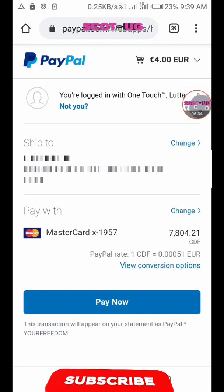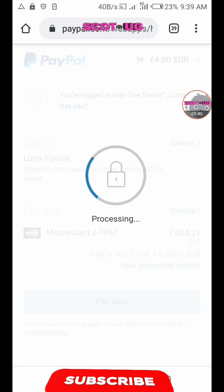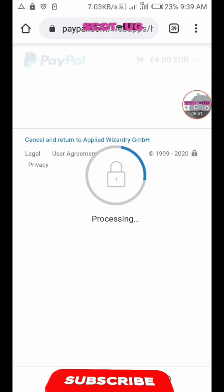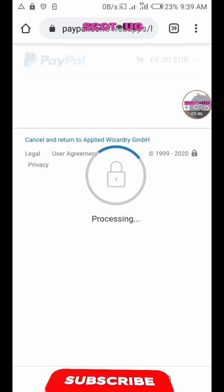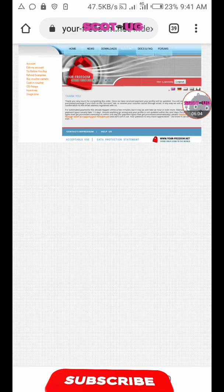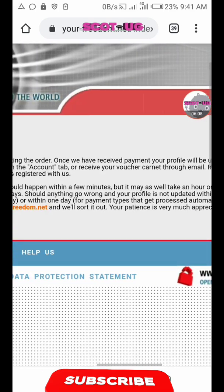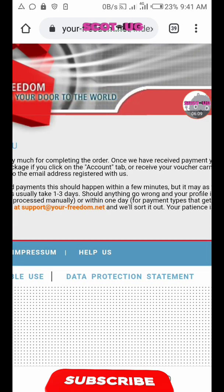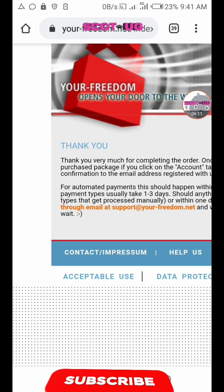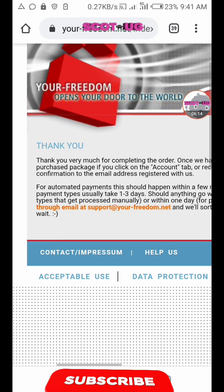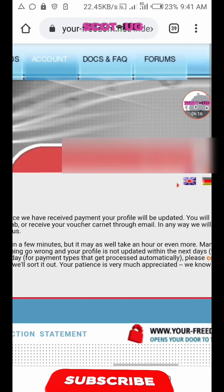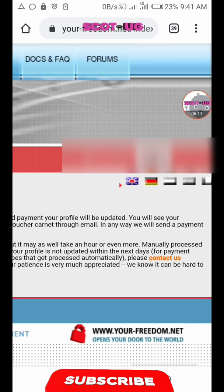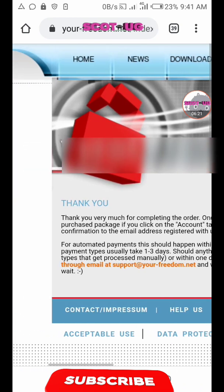Now I'm clicking pay now. The transaction is going to happen. I've paid 4 euros to YourFreedom. After the transaction, PayPal and YourFreedom will get us back to YourFreedom. Thanks very much for completing your order. They will verify when the payment has been received.